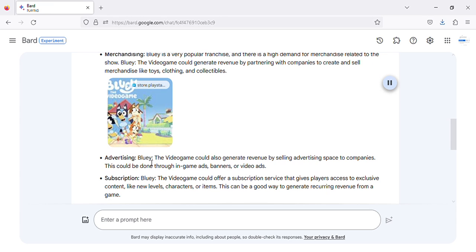Advertising: Bluey the video game could also generate revenue by selling advertising space to companies. This could be done through in-game ads, banners, or video ads.